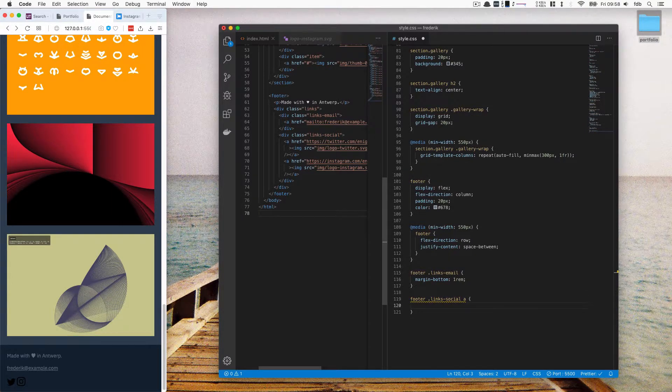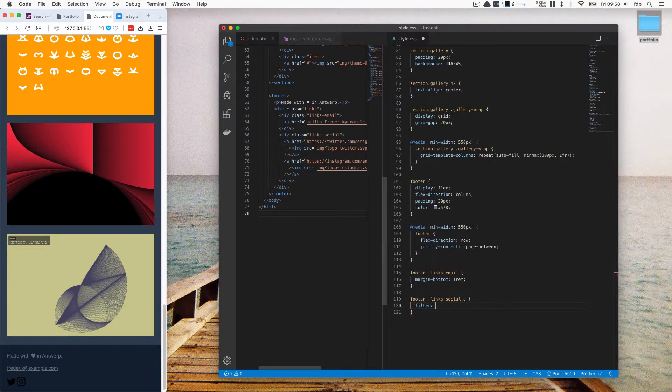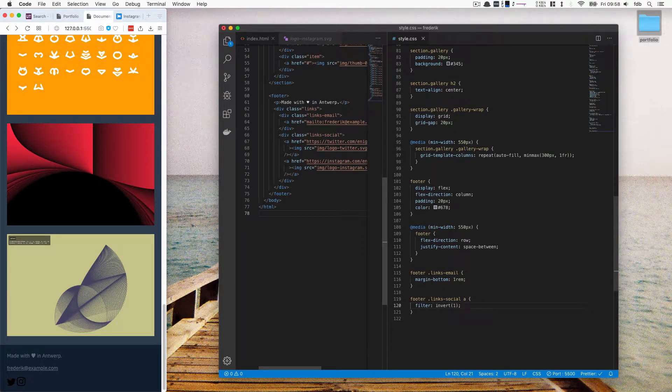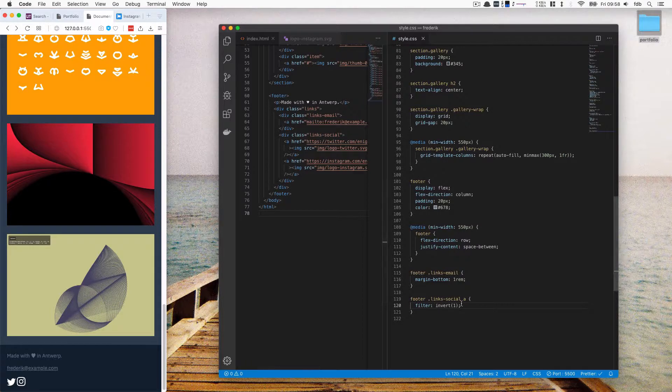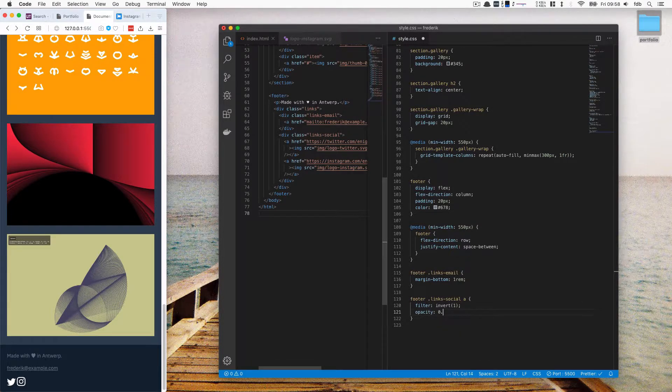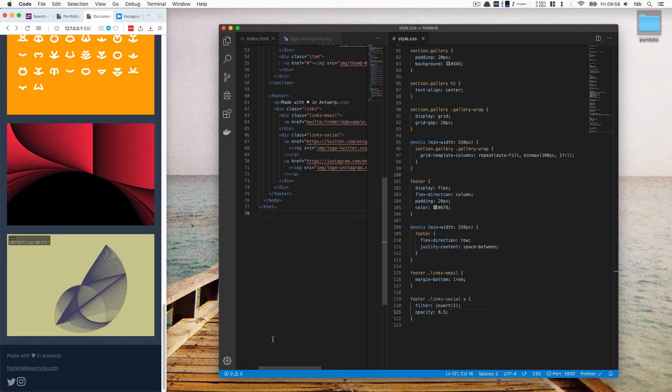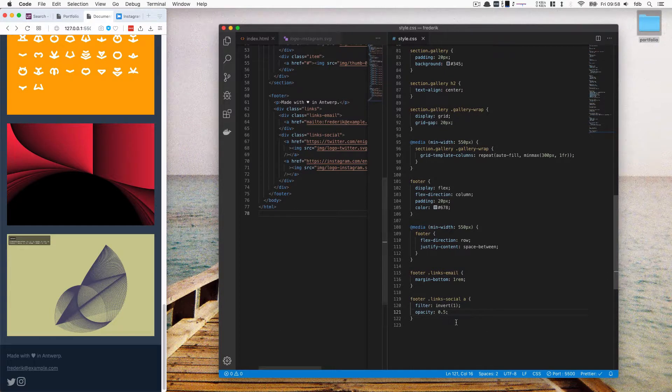So I use an image filter called Invert. And now they're flipped like this. So instead of black, they're white. They're a bit too bright. So I can change the opacity to 0.5. So that's 50%. Maybe a bit less or more, depending on what you like.